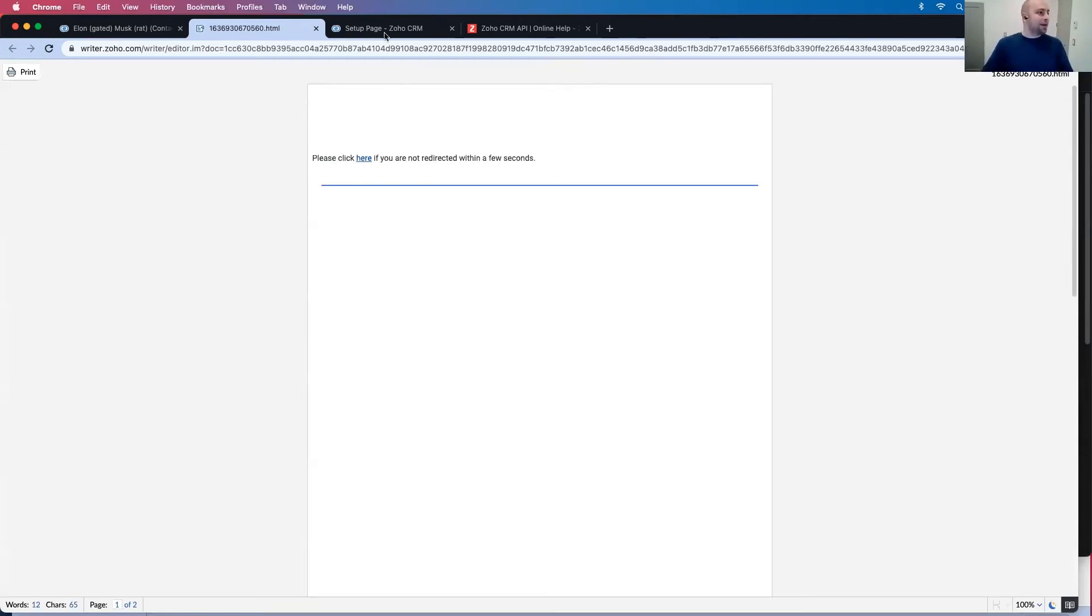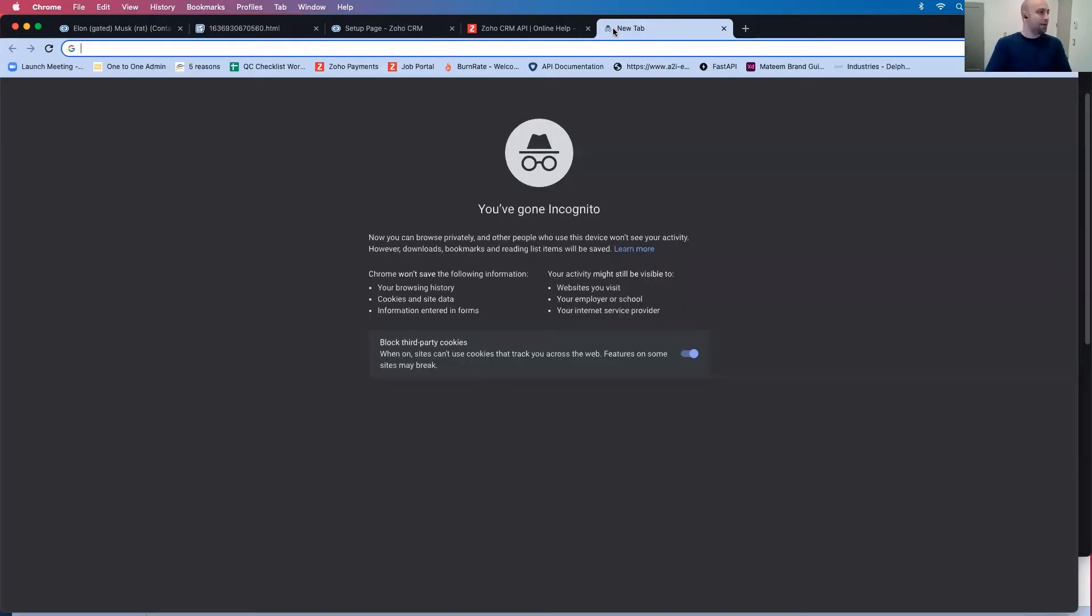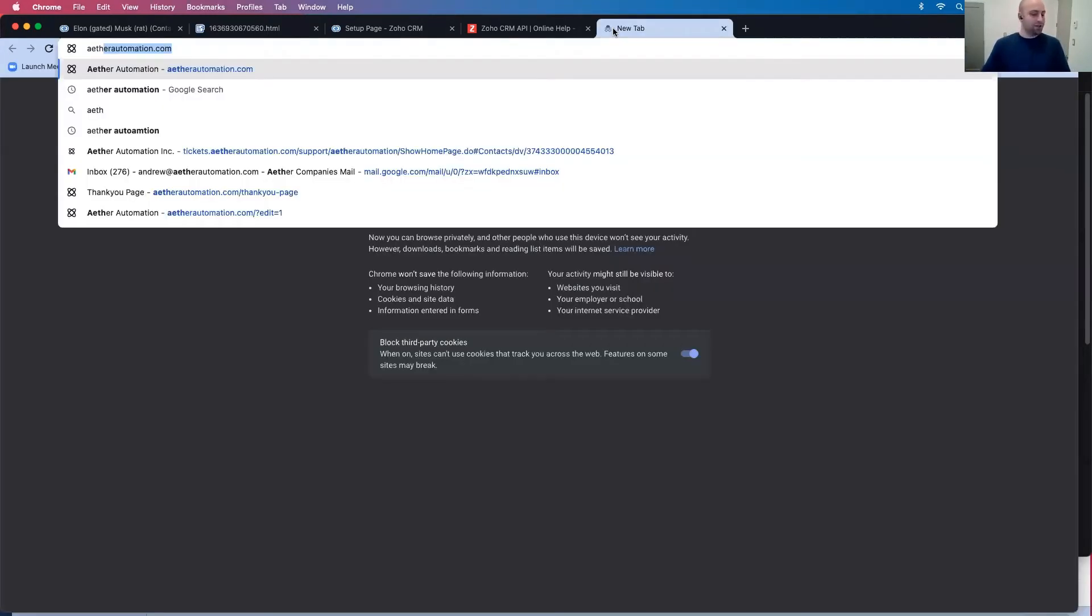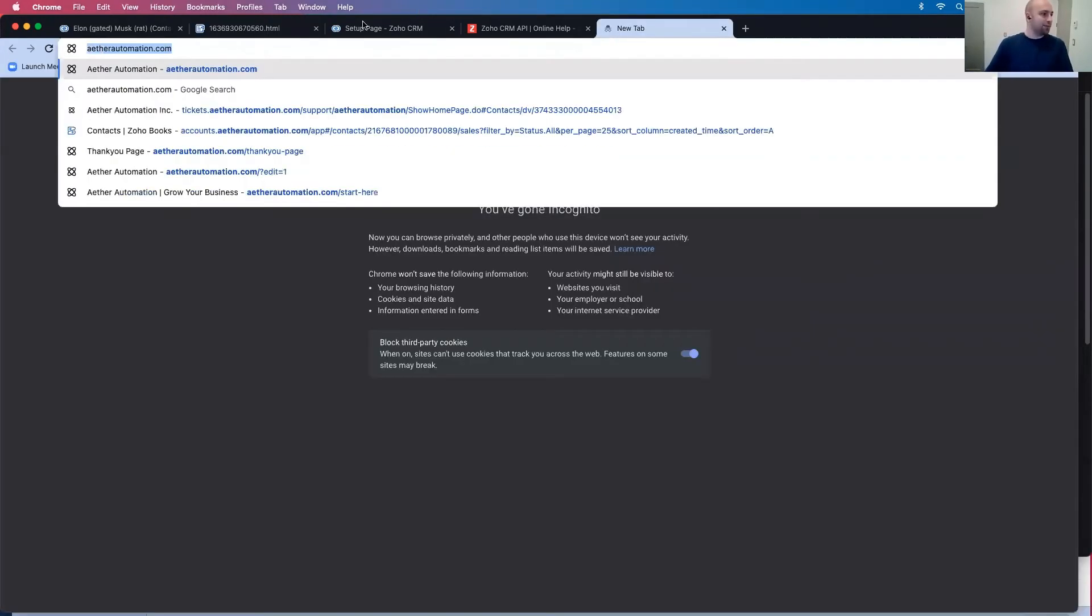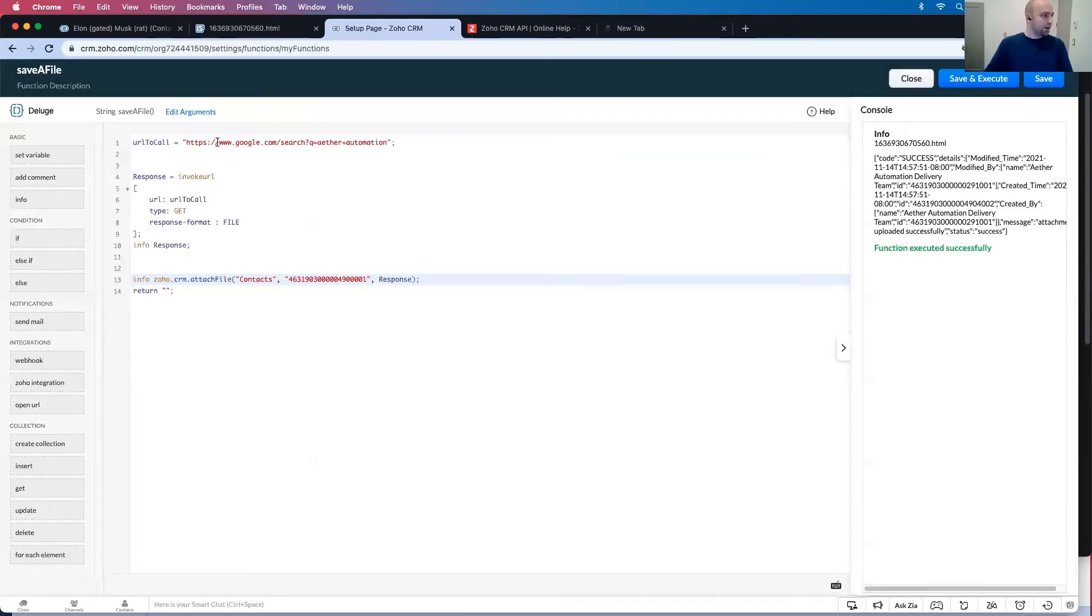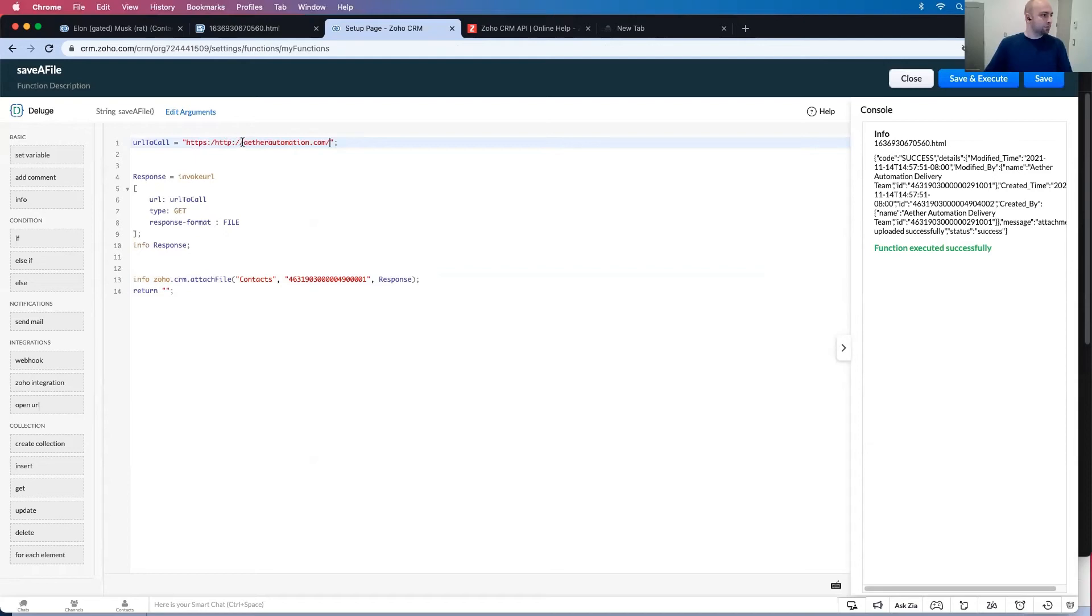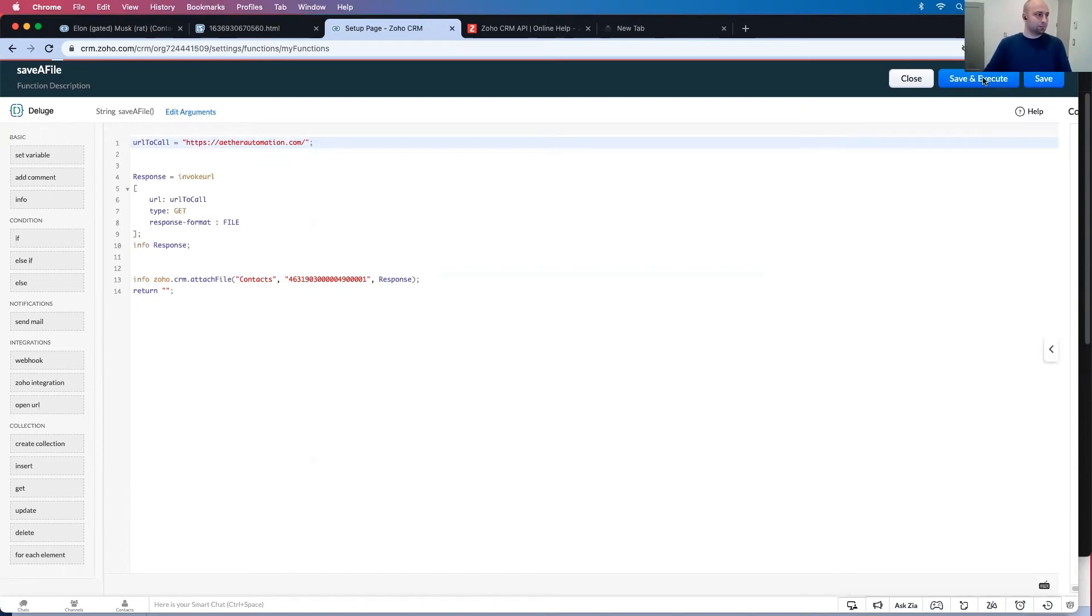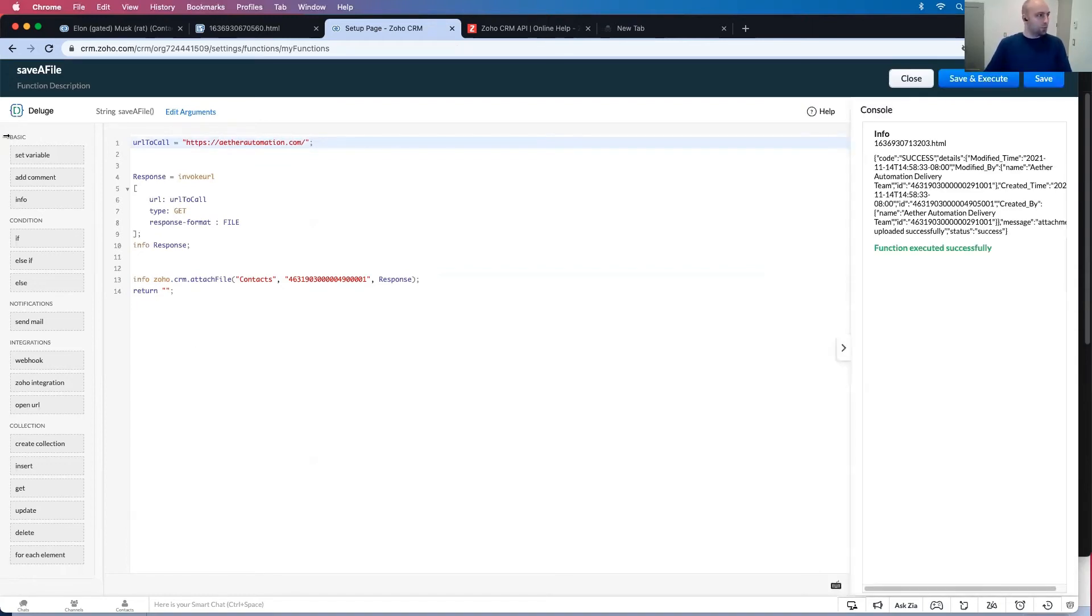We could do any amount of endpoints. Go ether automation. Let's try this one. So rather than Google, HTTPS ether automation slash boom.